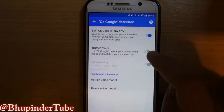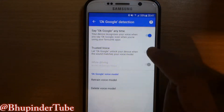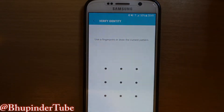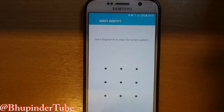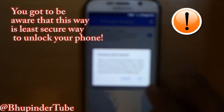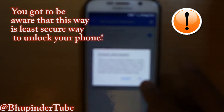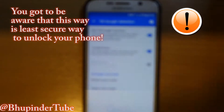Then you come to OK Google Detection — touch that — and here it is. Just toggle this on. It will say: 'If you unlock your device, after one or more failed attempts you must unlock your device another way.'